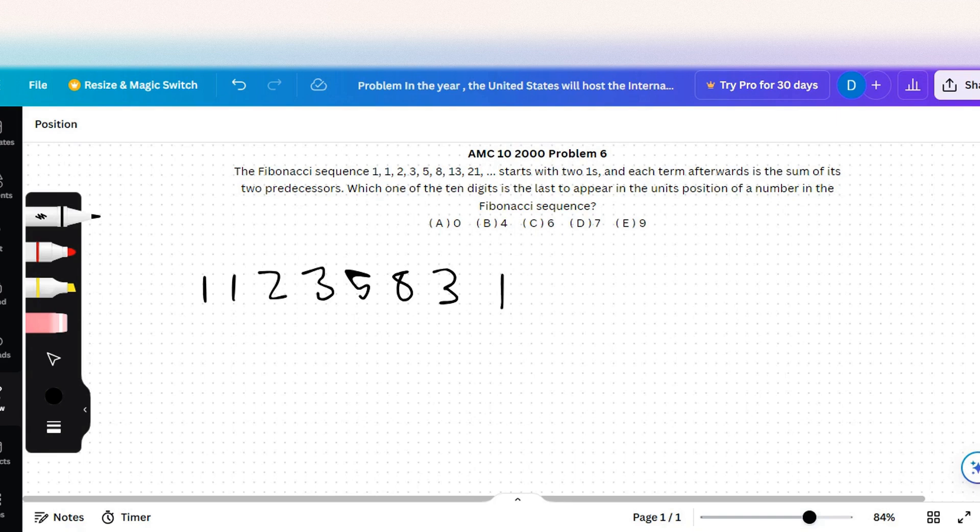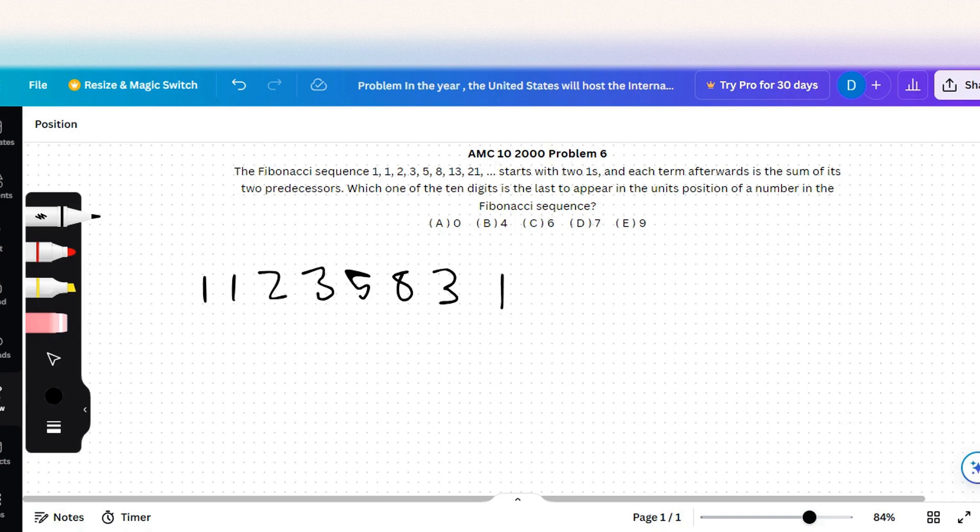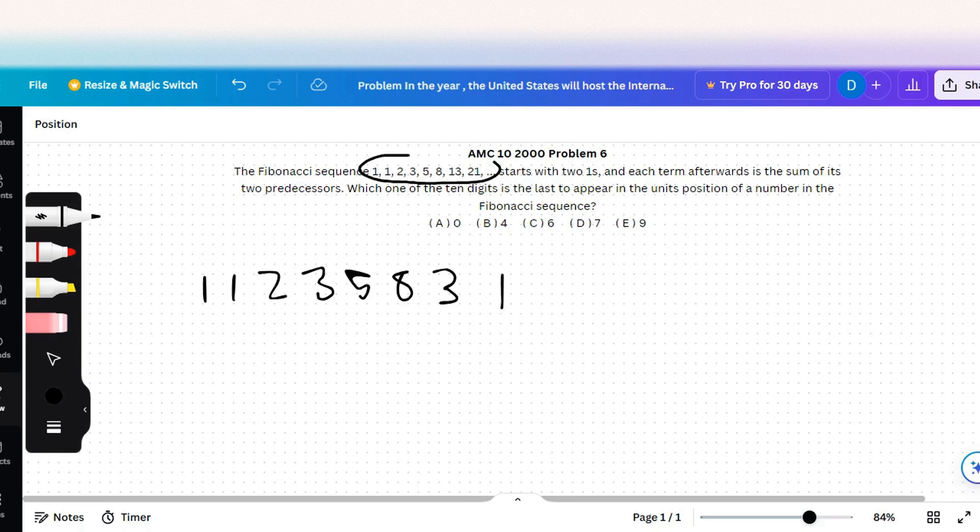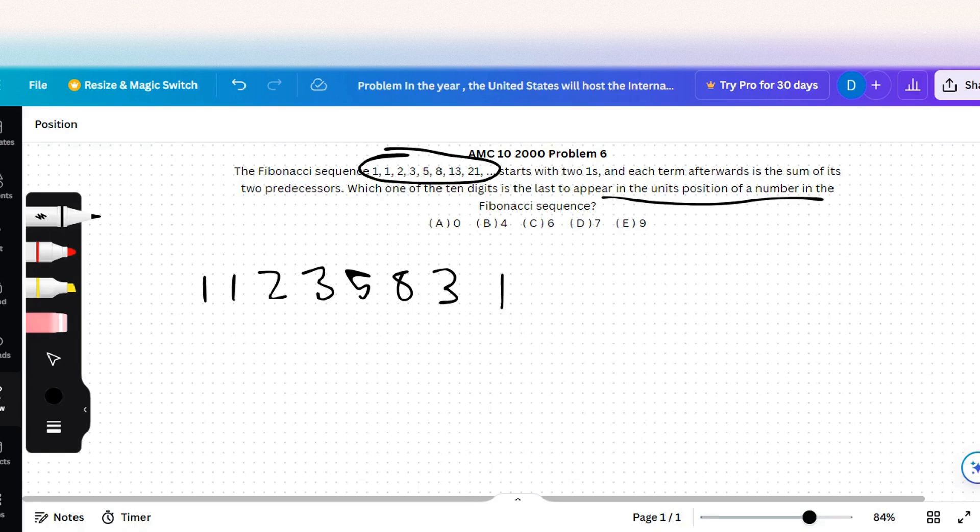It's not asking for the tens digits, it's just asking which one of the digits listed right here is last to appear in the units position of a number in the Fibonacci sequence.